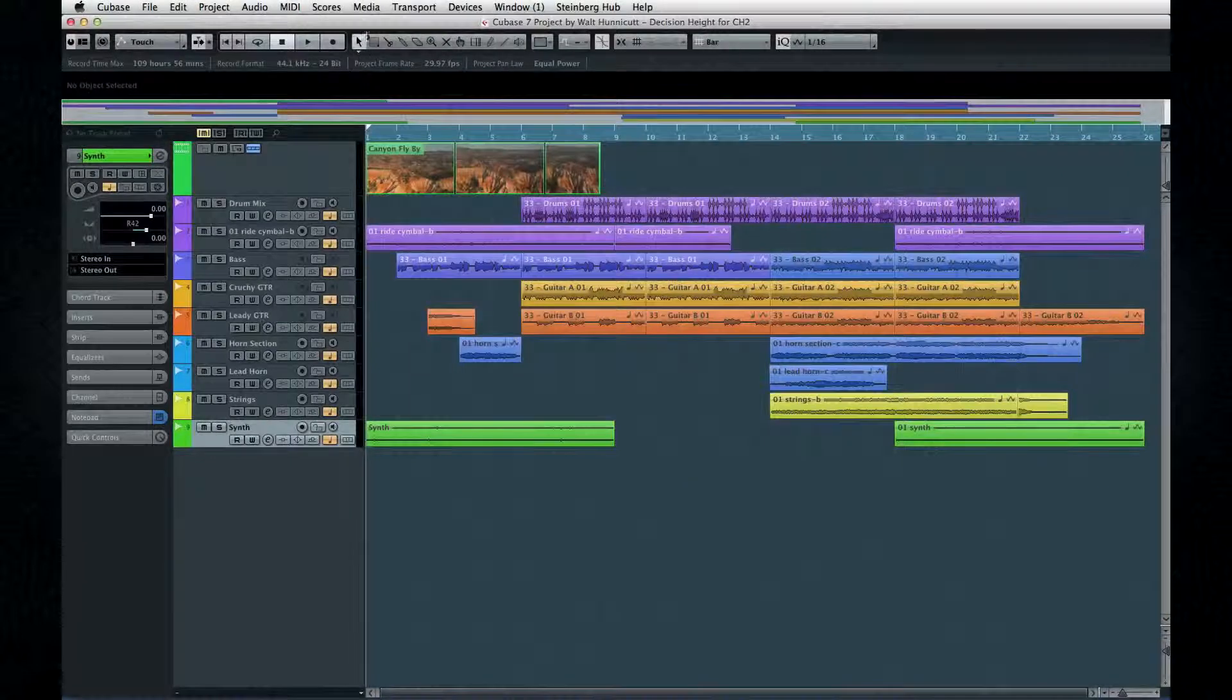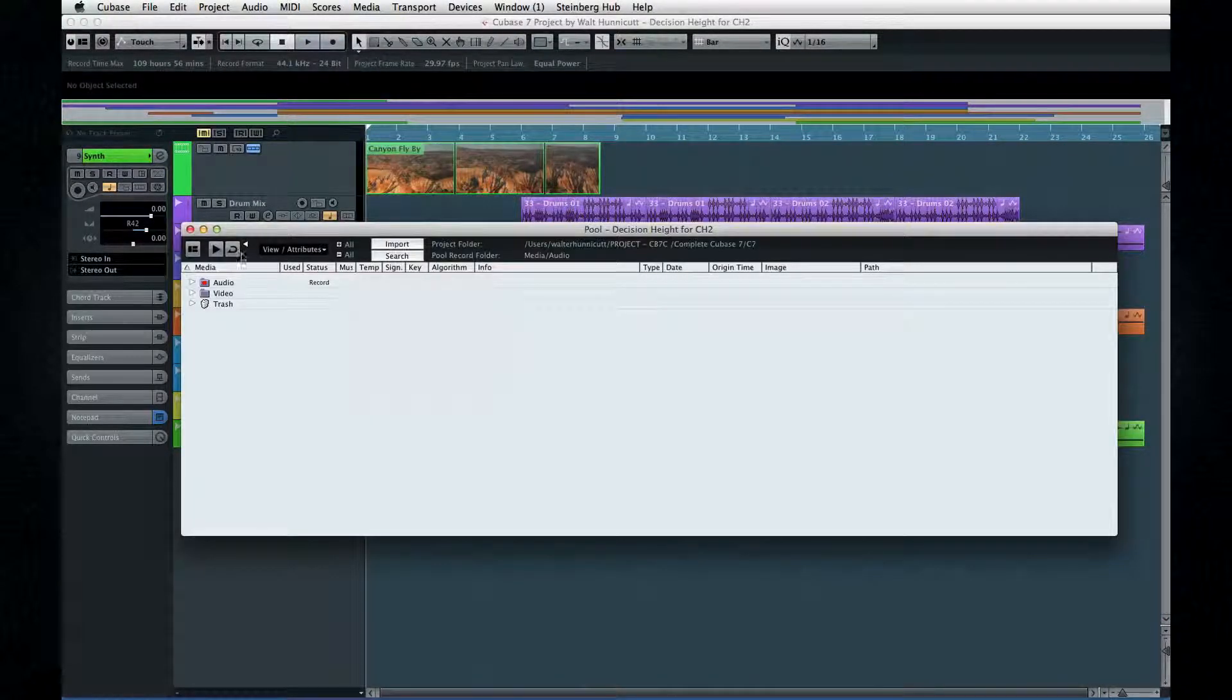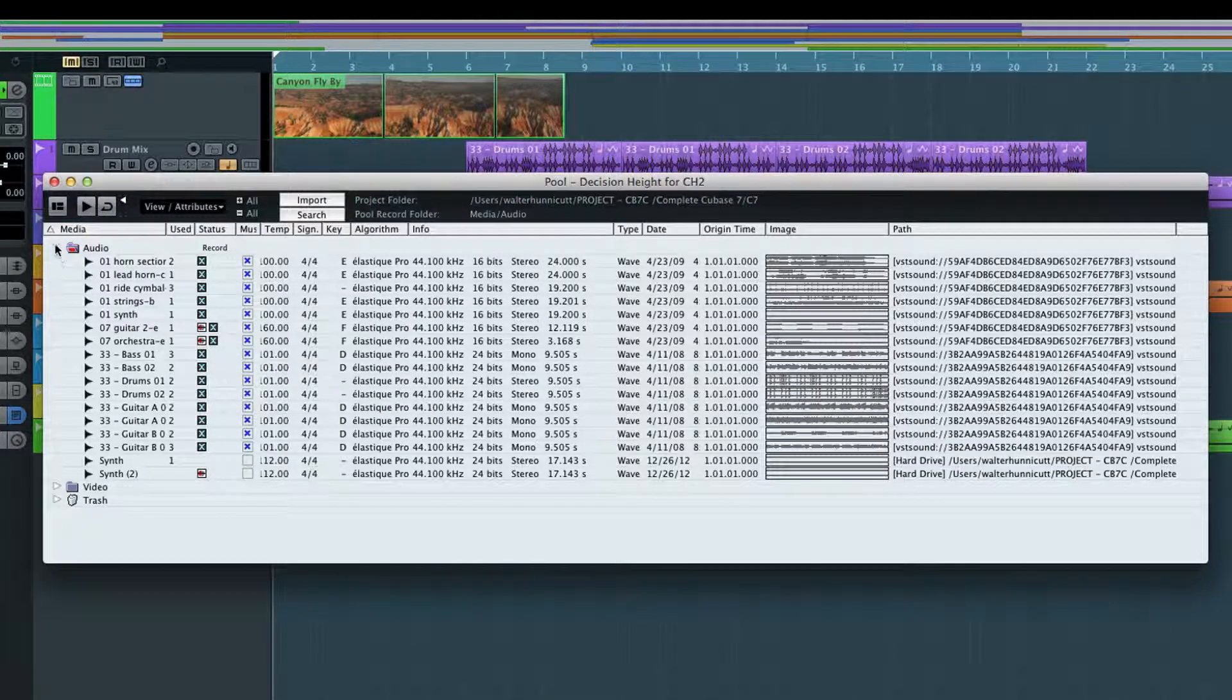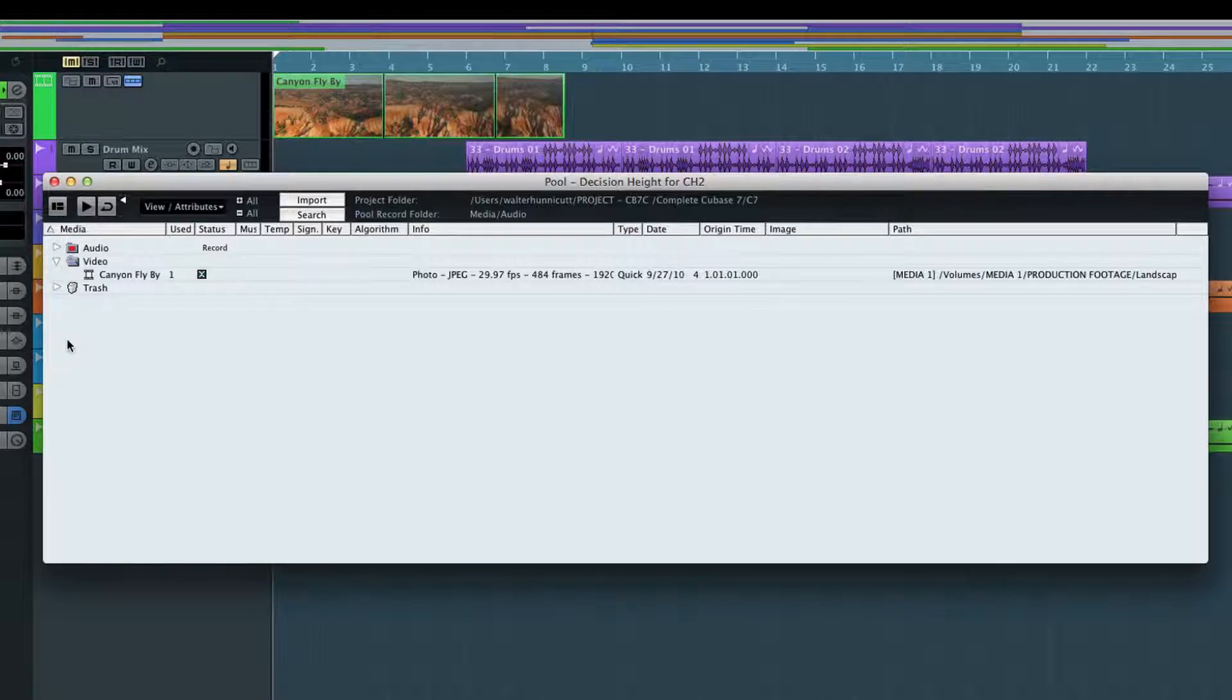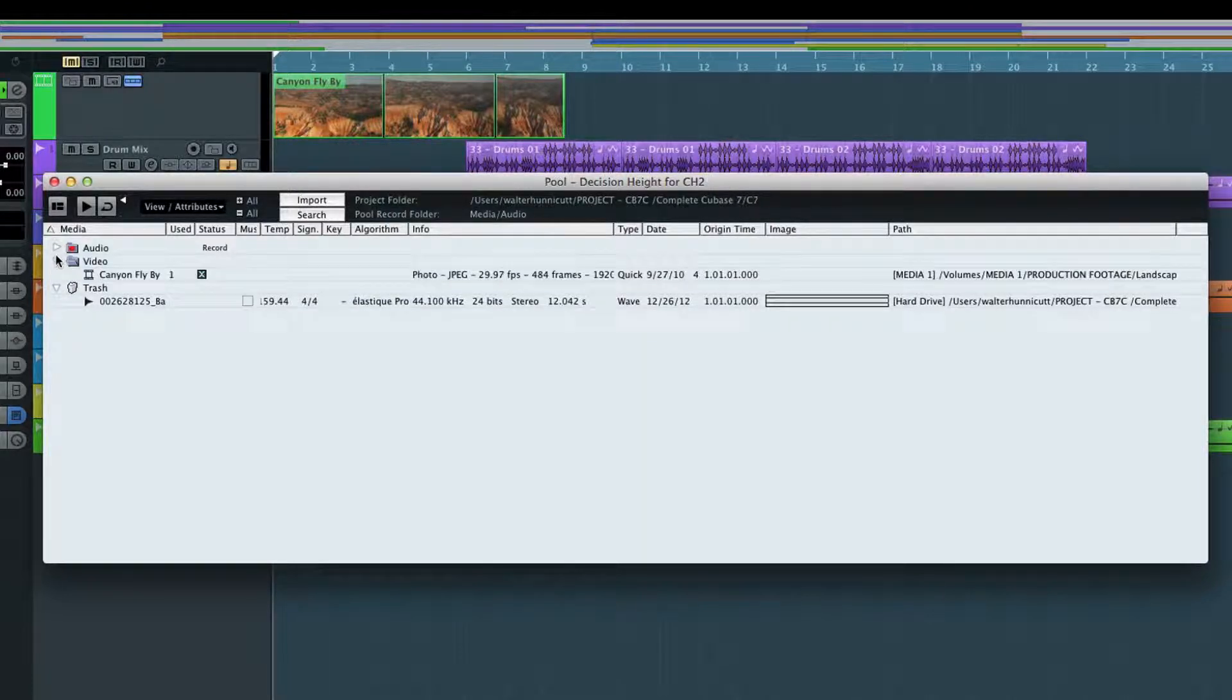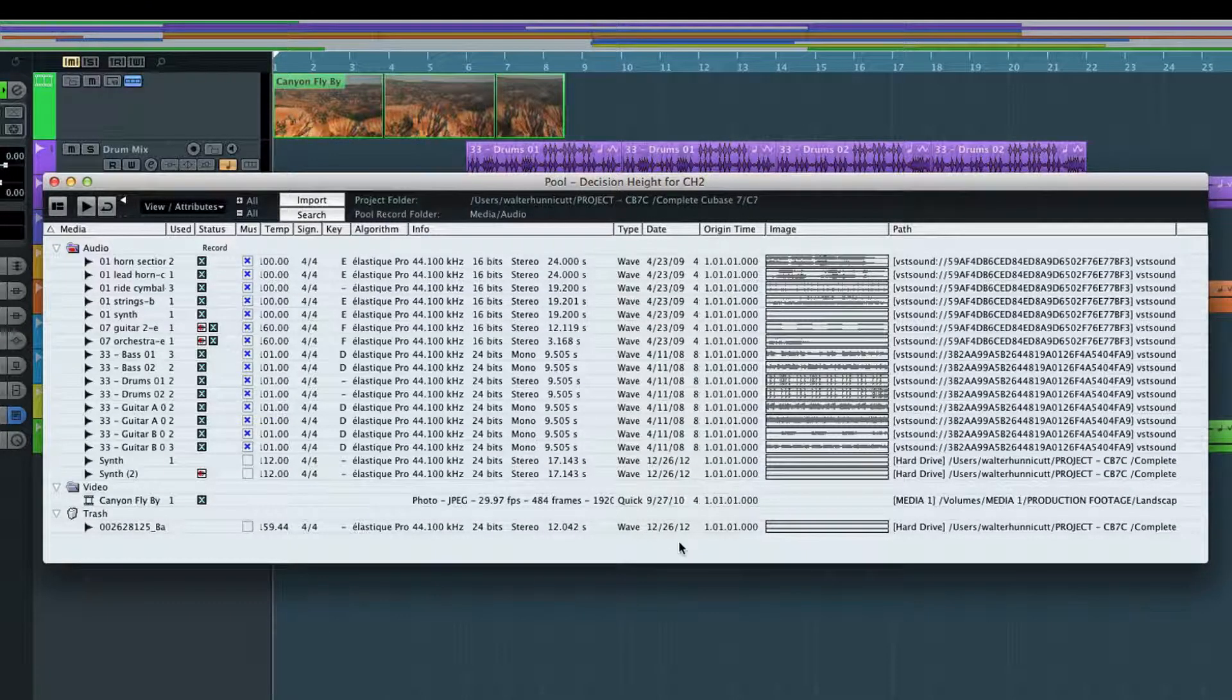The pool has three primary folders: audio, video, and trash. The audio folder contains the audio clips used in your project. The video folder contains all of the video assets used for the project, and the trash folder contains clips which have been deleted from the project, but not from the hard drive. It retains these files until you choose to delete them permanently.